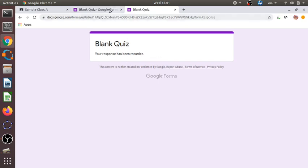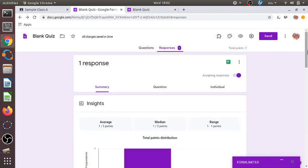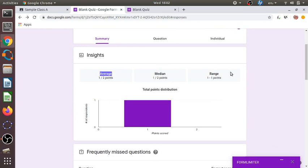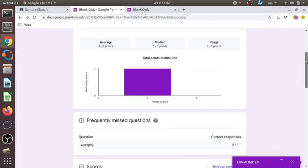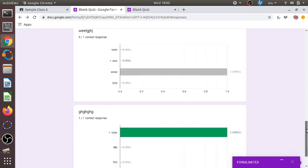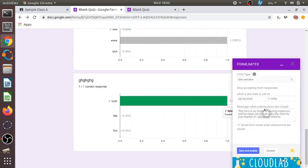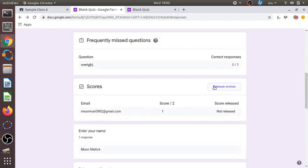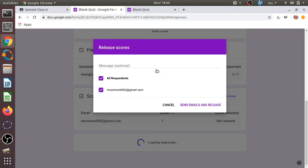The teacher will be able to see all responses, along with a short analysis — what is the average score, the median score, the range of points scored, which student scored what, and how many students answered each question correctly. There is also an option for releasing scores. Once all students submit, the teacher can click 'Release Scores' and optionally send a feedback message like 'Well done' to all students.